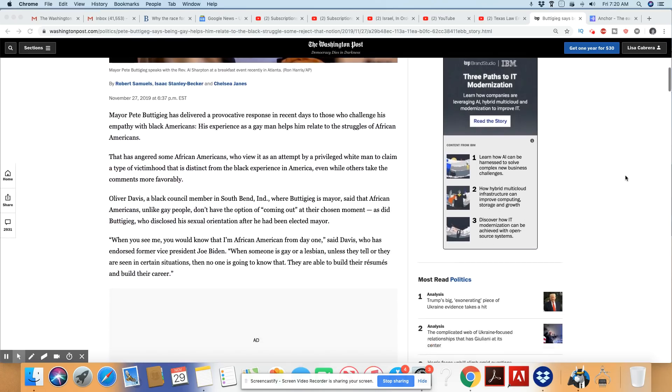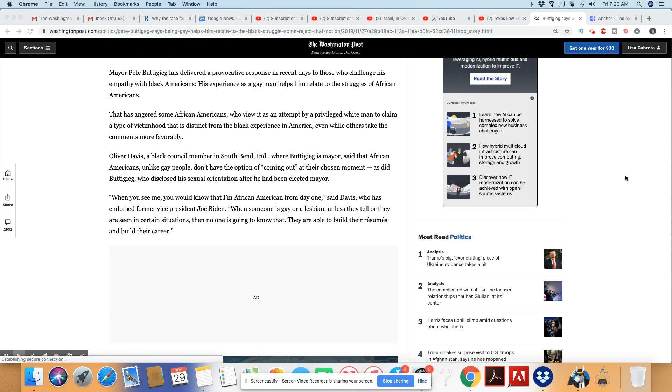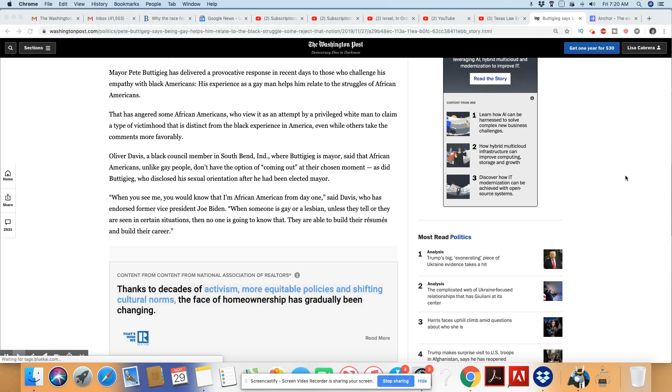Mayor Pete Buttigieg has delivered a provocative response in recent days to those who challenge his empathy with Black Americans. His experience as a gay man helps him relate to the struggles of African Americans. Like hell it does.